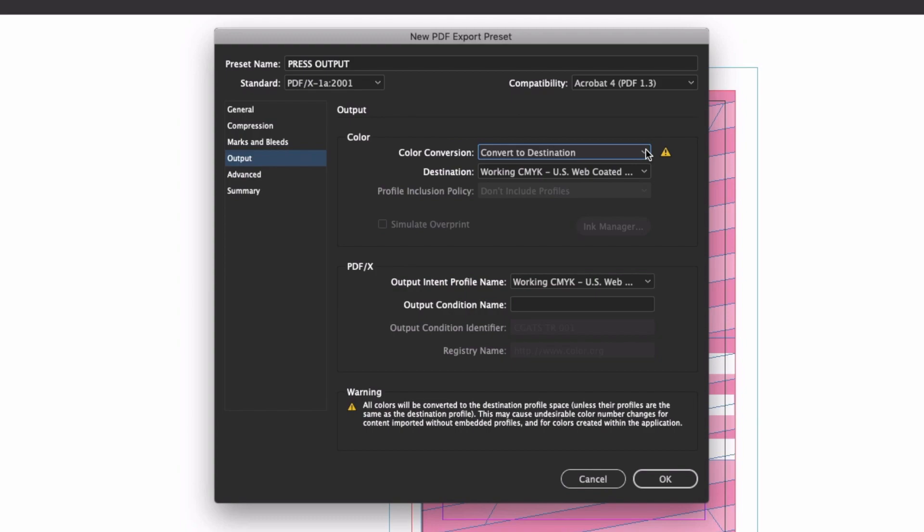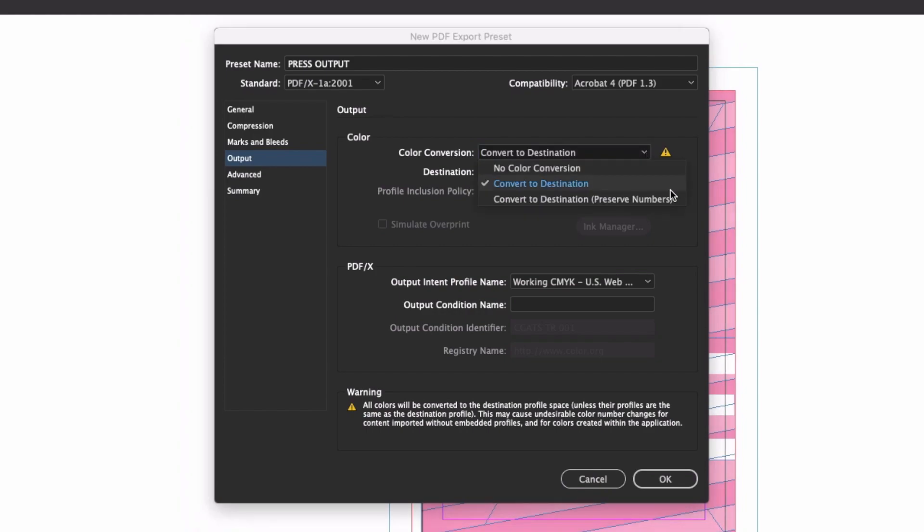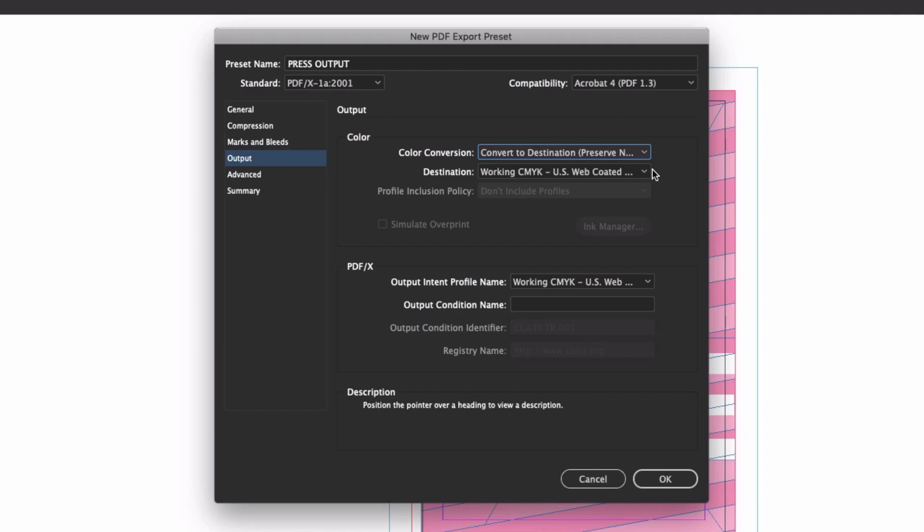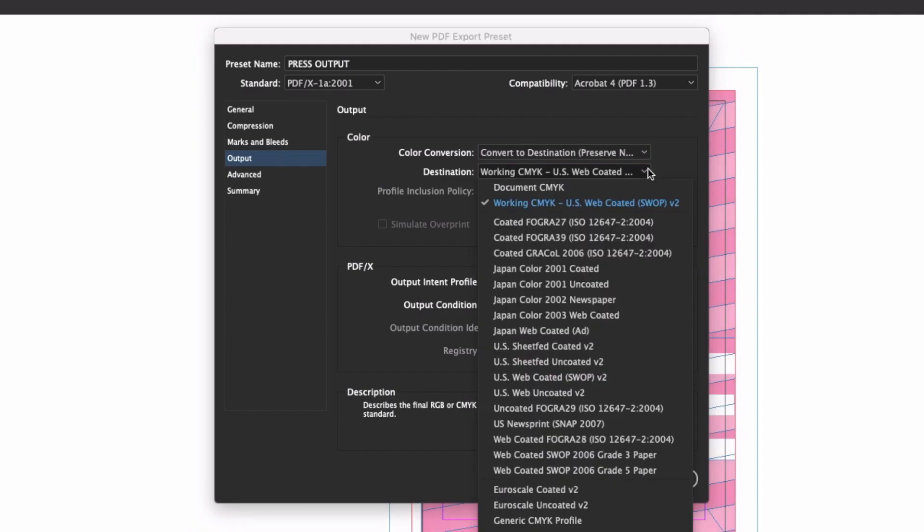Really, if you have a properly color-managed workflow and you aren't dealing with a lot of CMYK images in different color spaces, either option is pretty much fine for general use. Depending on your preference and workflow, you can just leave the Destination setting at the default Working CMYK option, which will use your application color settings for output.